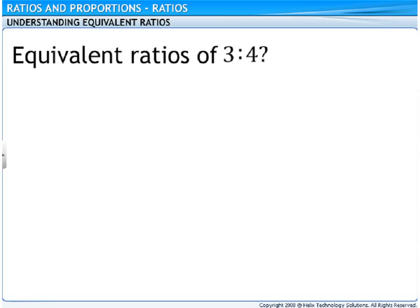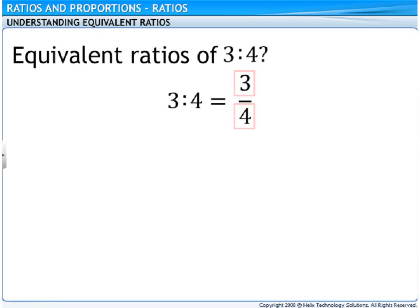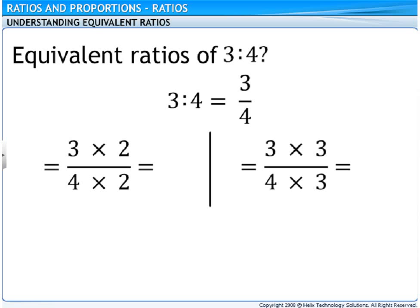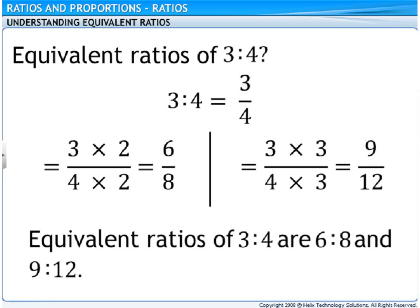So, Dad, what are the equivalent ratios of 3 is to 4? Well, 3 is to 4 can also be written as a fraction, 3 upon 4. To find the equivalent ratios, just multiply the numerator and the denominator of the fraction with the same number. On multiplying the numerator and denominator with 2 and with 3, we get the answers 6 upon 8 and 9 upon 12 respectively. So, the equivalent ratios of 3 is to 4 are 6 is to 8 and 9 is to 12.